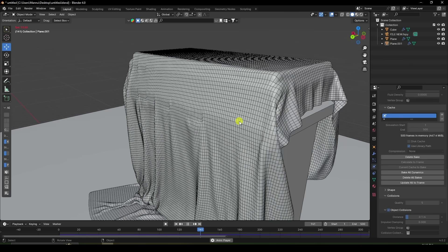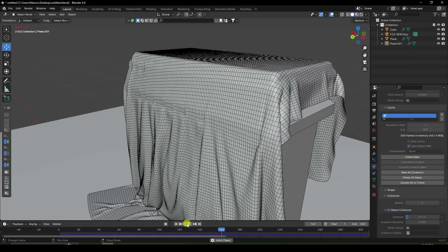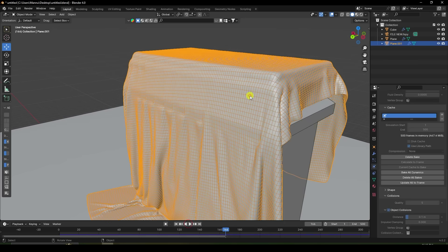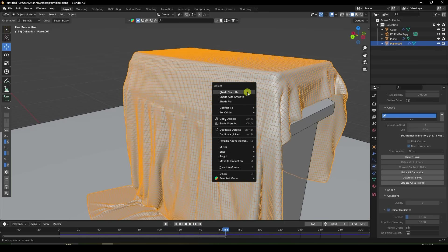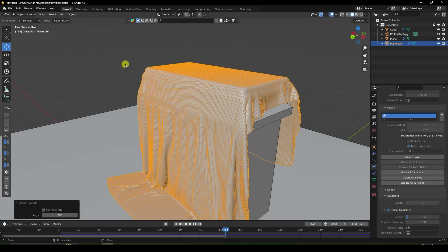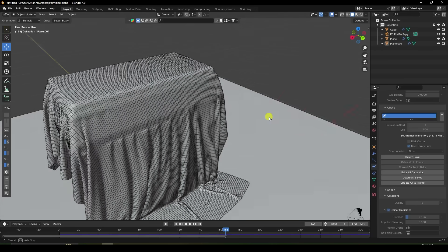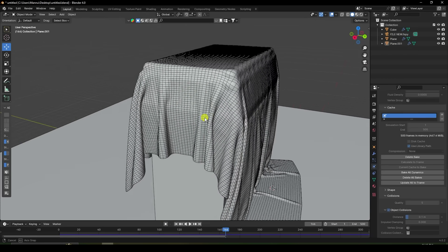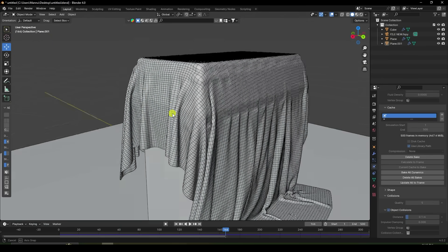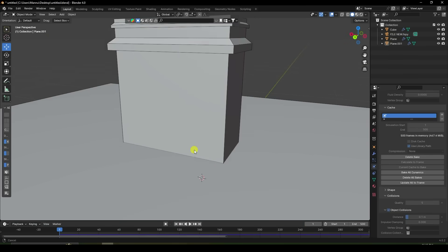It's really good. Stop. Right-click — Shade Smooth. My cloth dynamic animation is finished. It's looking really beautiful.